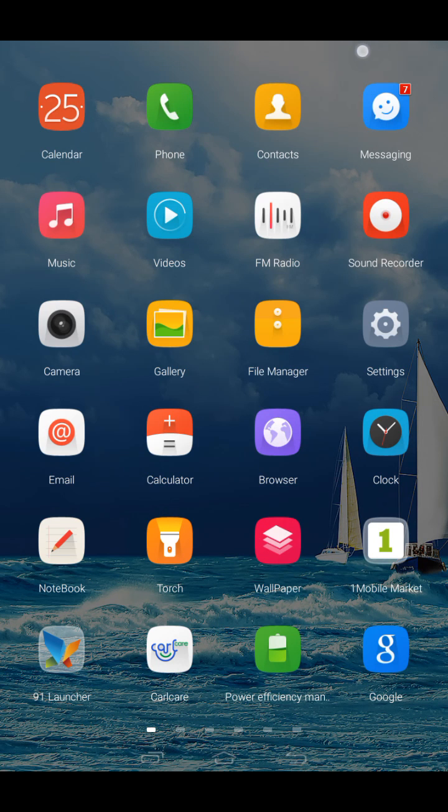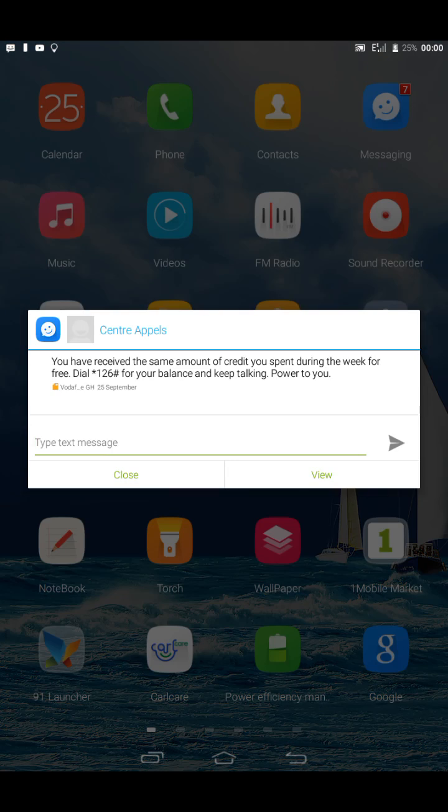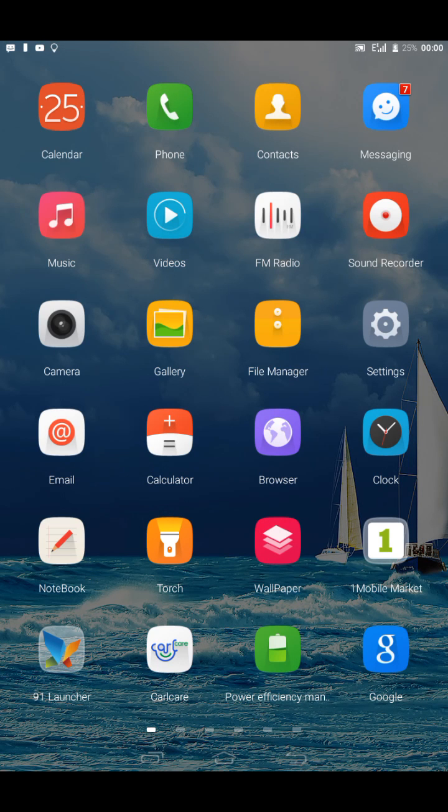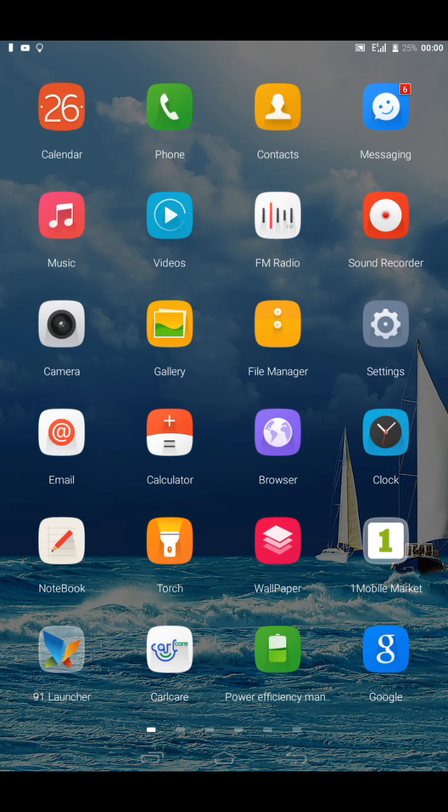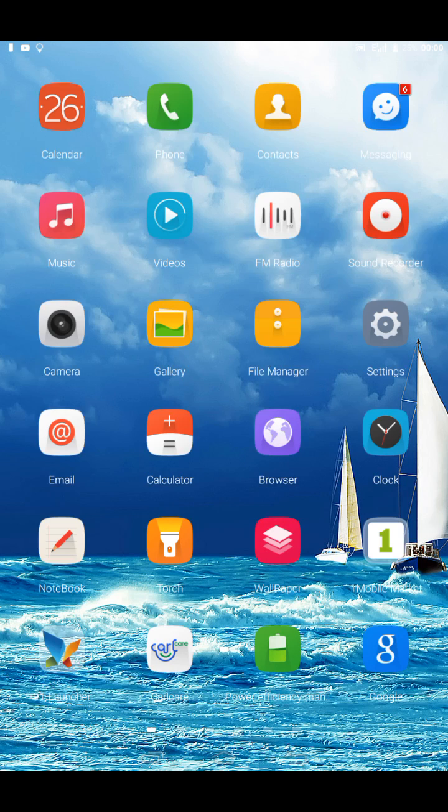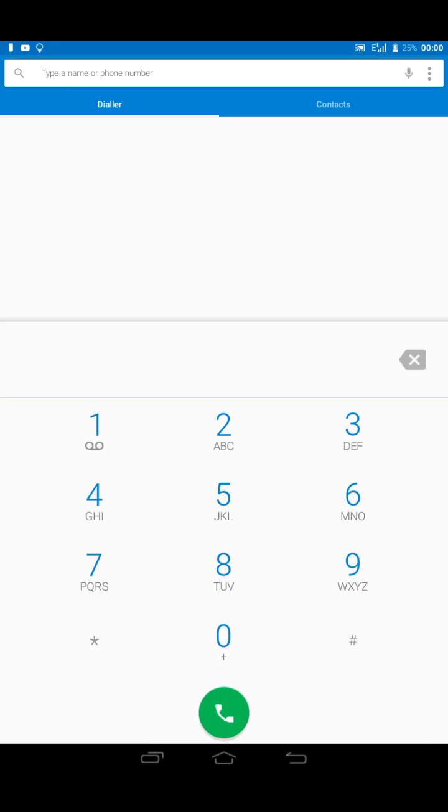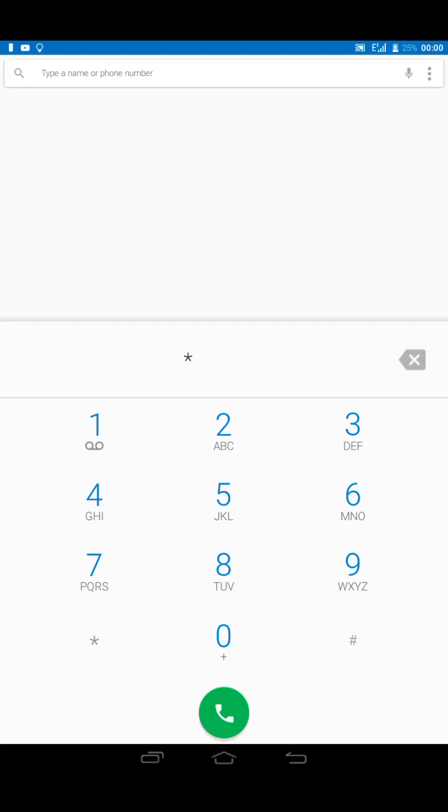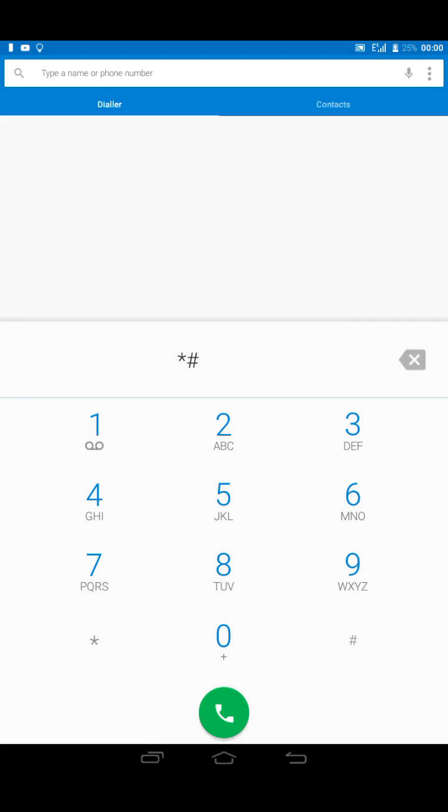is now 3G network. Come back and open your dialer. Type star hash star star